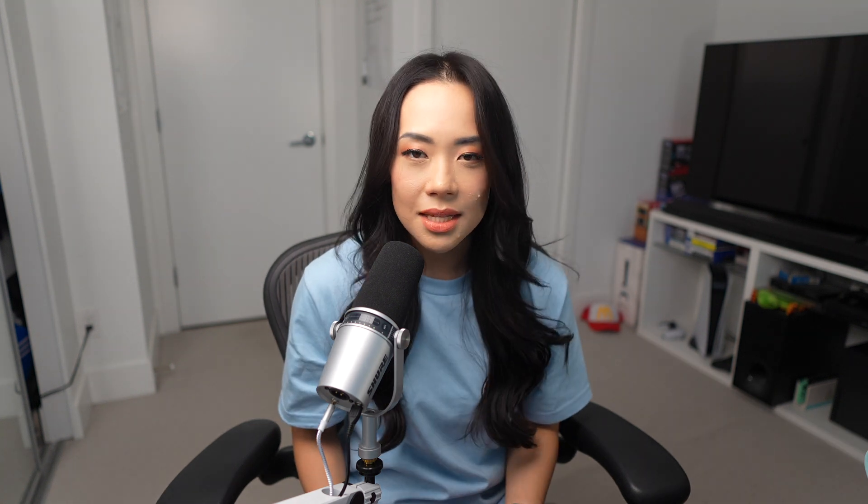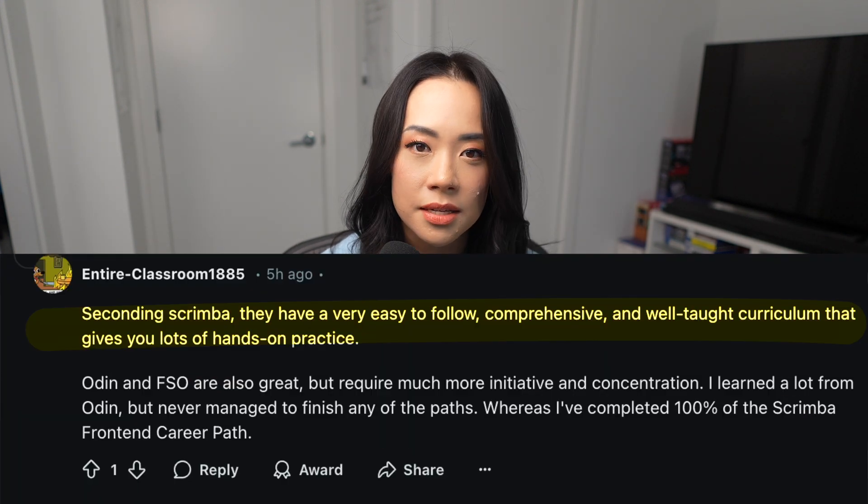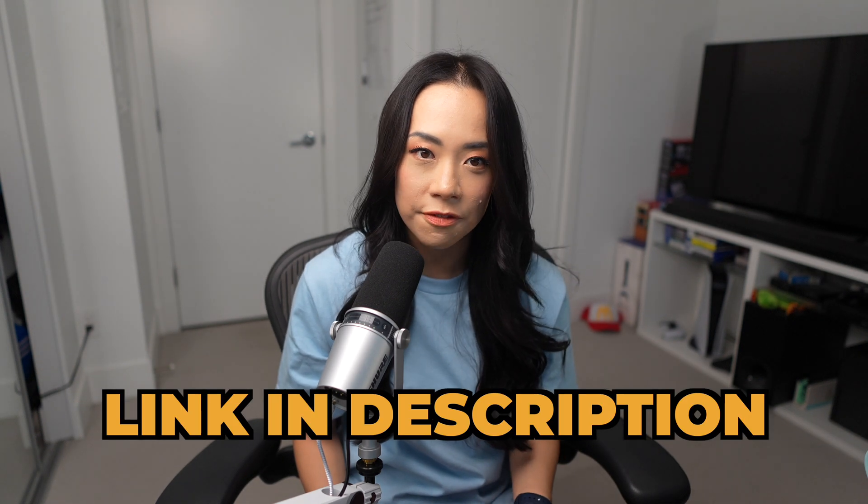I have personally used Scrimba a few years ago when I started a new job and I wanted to brush up on my React skills. Don't just listen to me though. They've also got amazing reviews on Reddit. They've also got a ton of free courses so go check them out if you want to fast track your learning and thank you Scrimba for sponsoring this video.